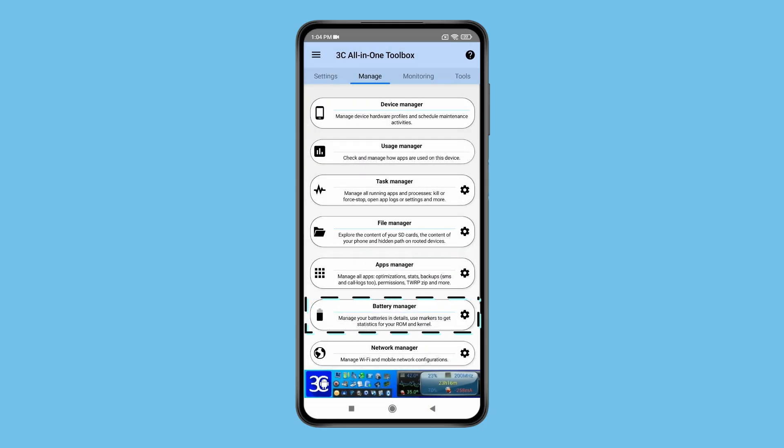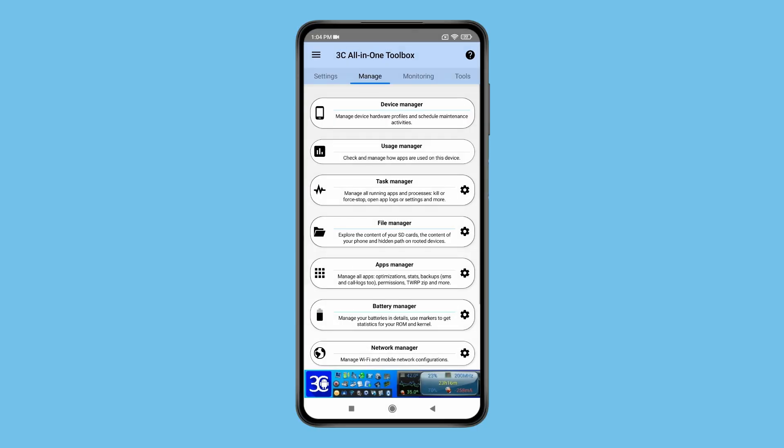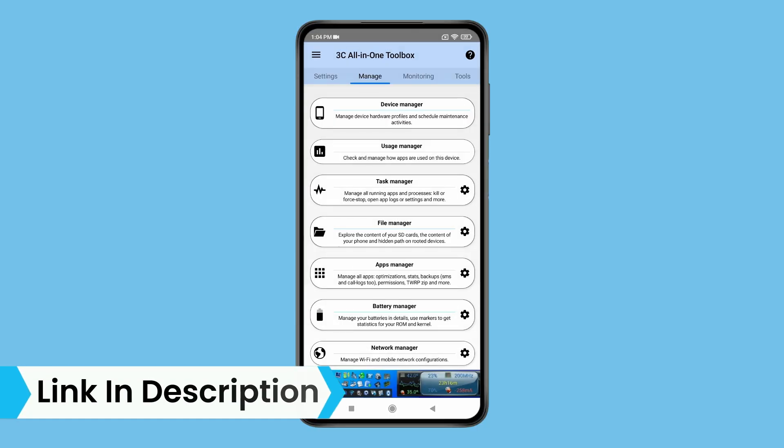You also have battery manager, in which you can check your battery flow capacity, use time and charge time. Like these, you also have many more features in this app. So if you like it, then check out the link in the description box.